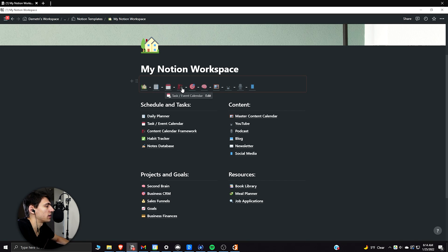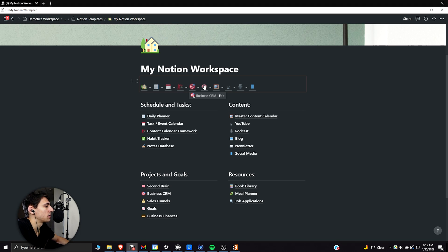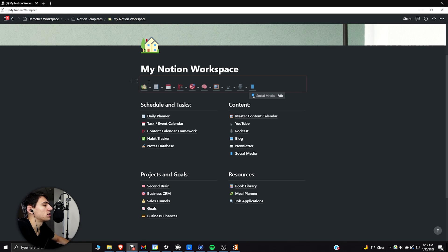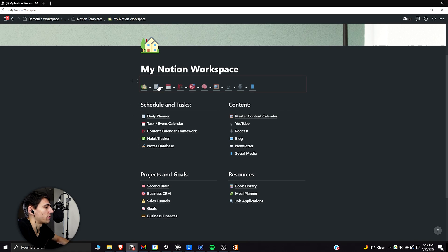you can see that we have my daily planner here, my task and event calendar, my task framework, and my content calendar framework, my business CRM, my second brain, the master content calendar, a YouTube podcast, and social media header section as well. So this lets me interconnect between everything in this workspace.